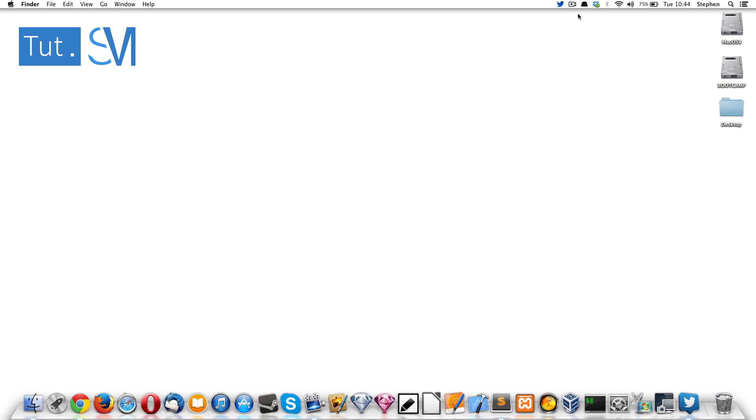Hello everybody, my name is Stephen Motshed and welcome to tut.sm. I've got a tutorial for you on how to reset Sublime Text in Mac OS X.